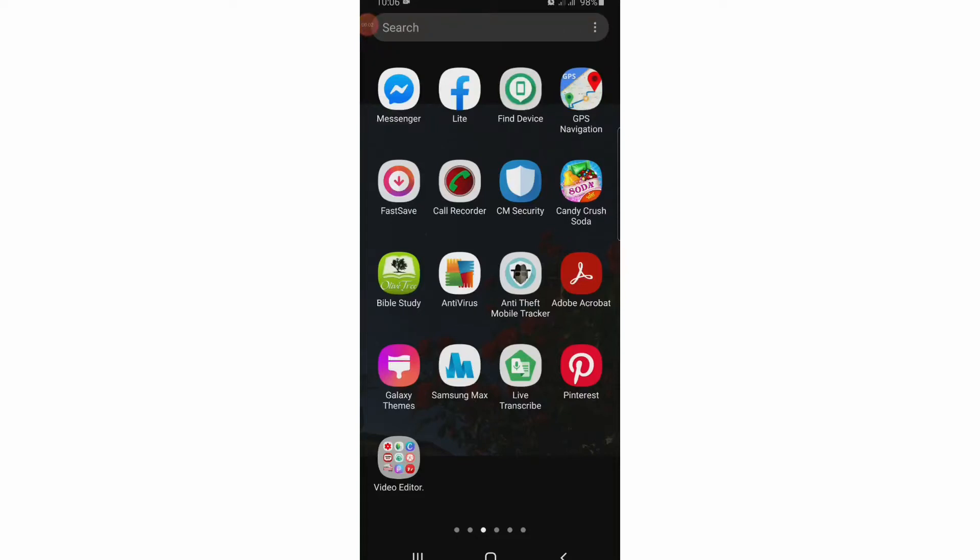Hi friends, welcome to my channel. My name is Yemsi. Today I'm back again with another YouTube tutorial, and today I'll be teaching you how to make use of the pan and zoom option in KineMaster.